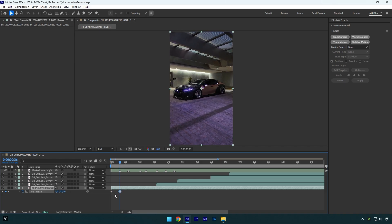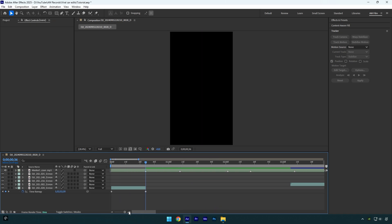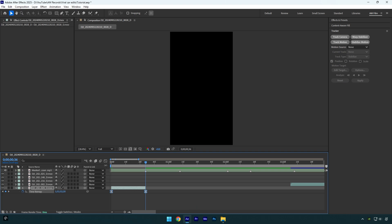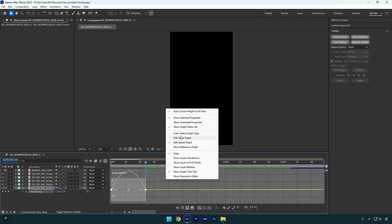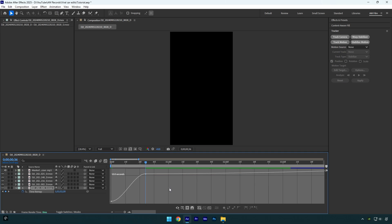Once you are done, make sure to cut the rest of the video and delete it. Now it's important to select both keyframes and press F9 on your keyboard to easy ease them, then go to Graph Editor, right click in the graph and select Edit Value Graph. Now simply make a smooth curve like mine — let me explain it as well.